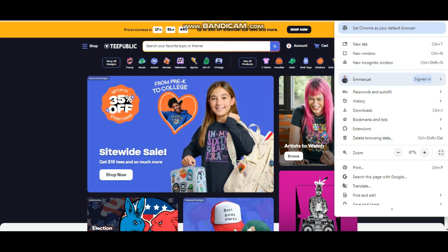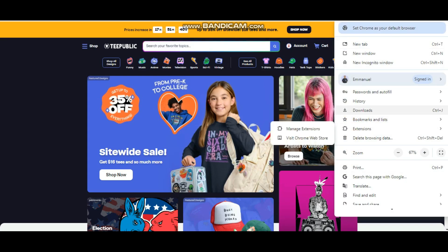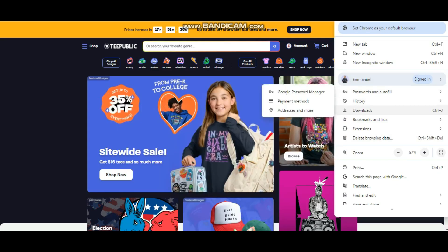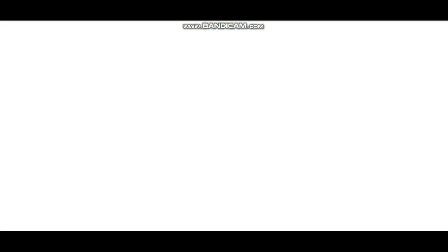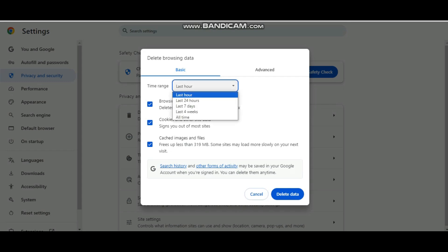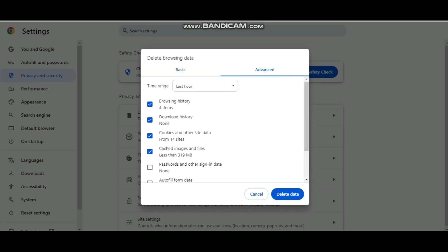Clearing your cookies is another way to go about it. You can come over here to 'Clear Browsing Data' and clear cookies. I recommend you clear cookies for at least the past seven days. You can also go to 'Advanced' and choose the specific things you want to delete.